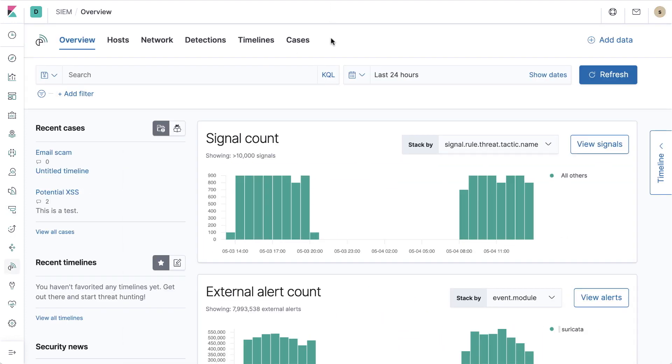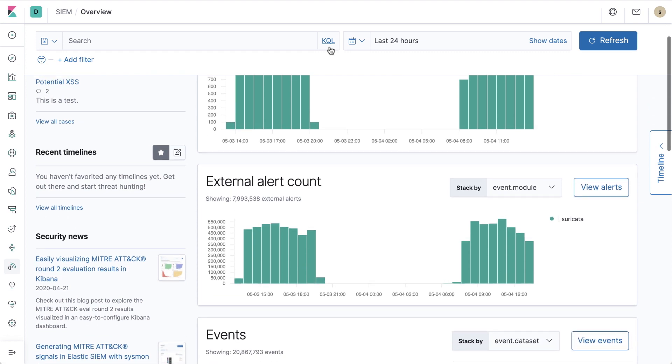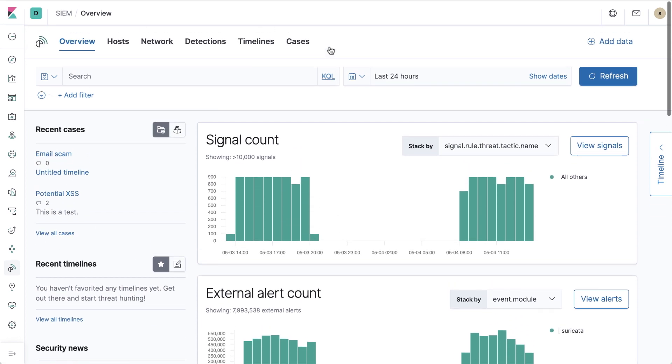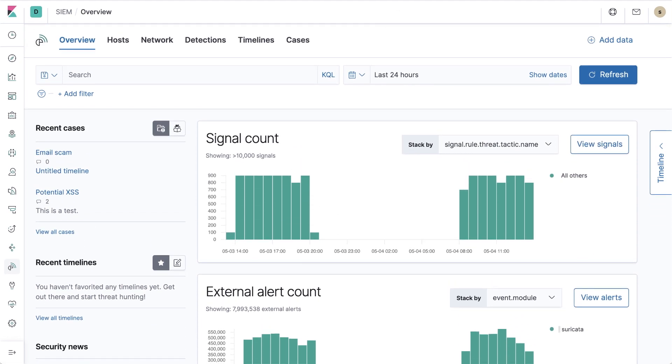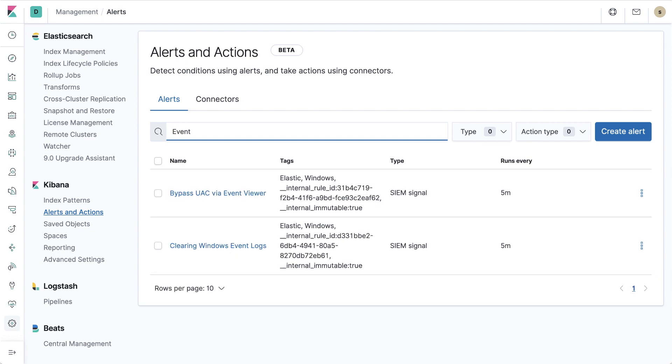Timely alerts are critical for detecting issues and taking action. With the new alerting framework for the Elastic Stack, we're excited to give you even more powerful ways to do this.